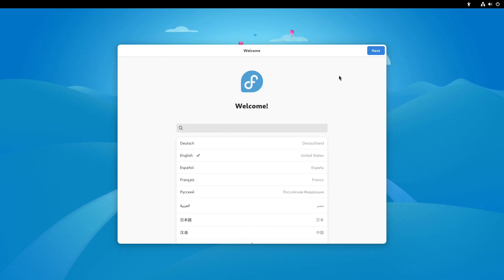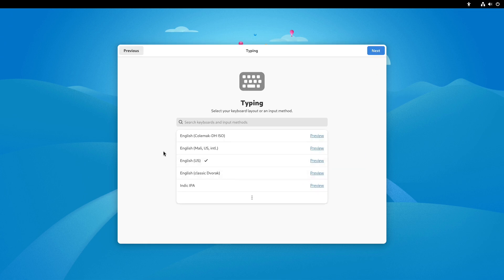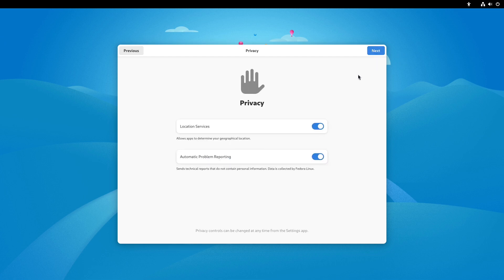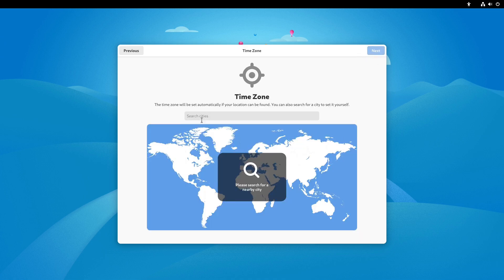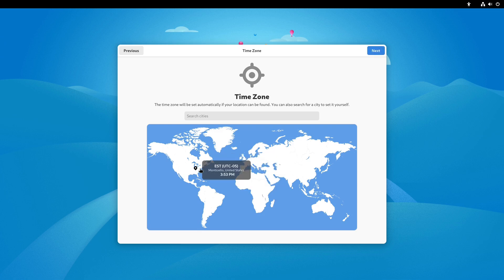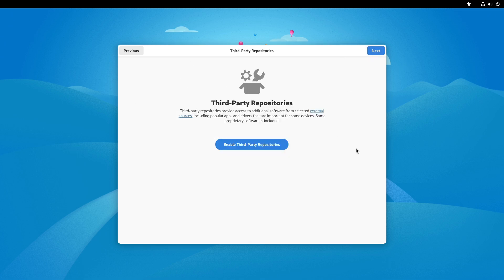All right, so here we are logging in and we have to enter our decryption key. So here on the first run on Fedora, this is where you're going to start by setting your language and we can do our typing. It's already set to U.S. English, so that's good. Privacy location services, I'm going to disable that. I'm going to disable automatic problem reporting and then time zones. I'm going to go to Monticello, New York. I'll search and take New York.